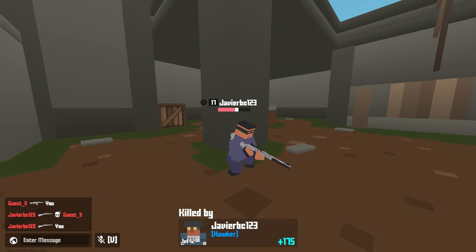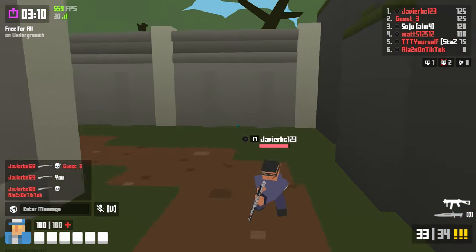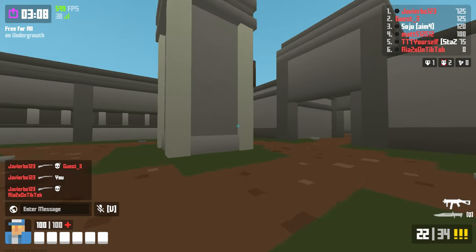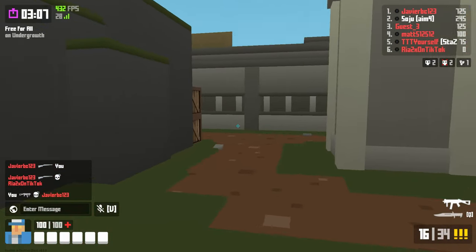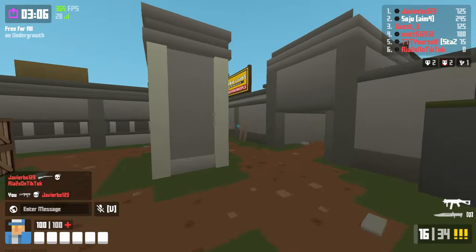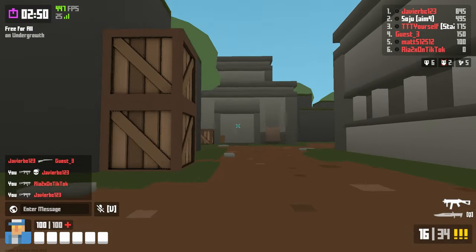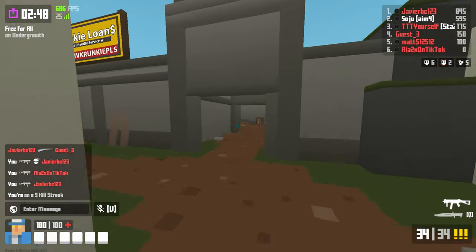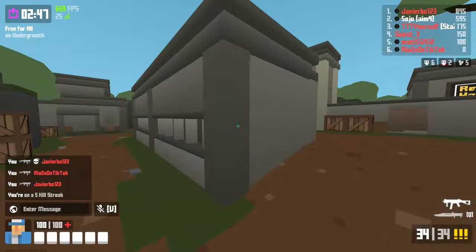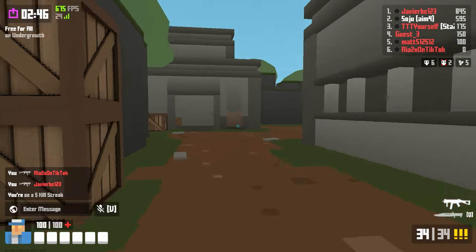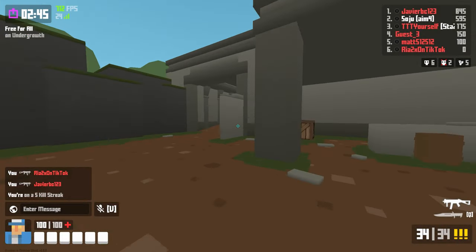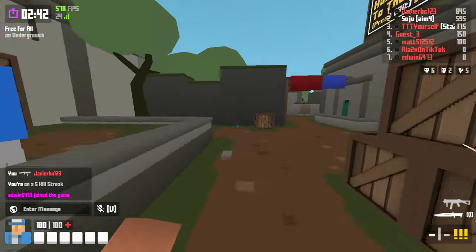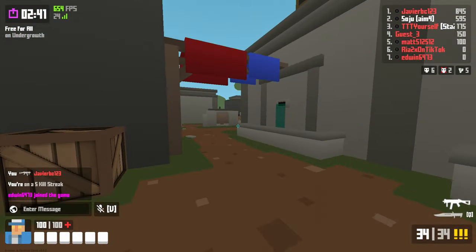Oh my god, Jesus. Yeah, there's no way — 1 ADS is not the move, guys. Unless you're sniping, but for anything else? Not the move.